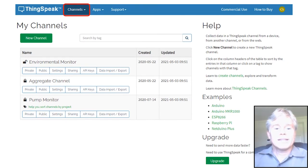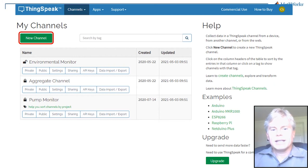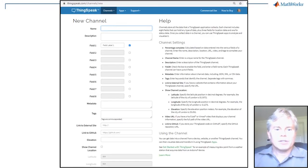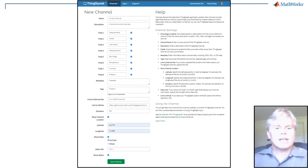In ThingSpeak, from the Channels tab, click New Channel and fill in the details, the name, description, and be sure to enable all the fields you plan to use.